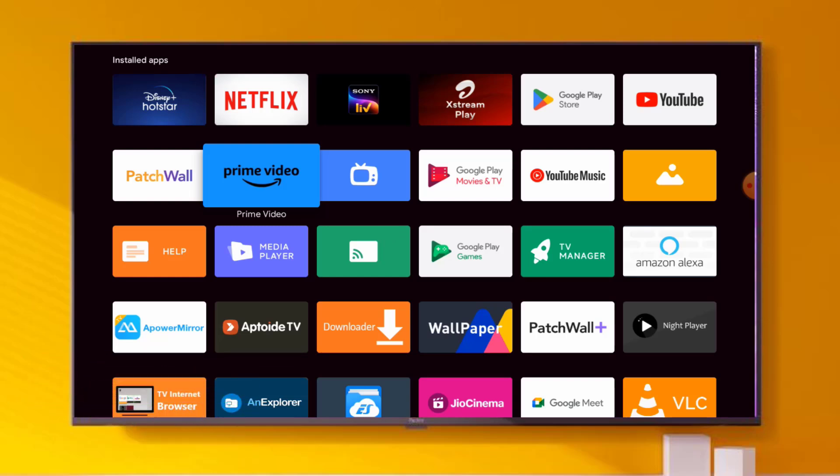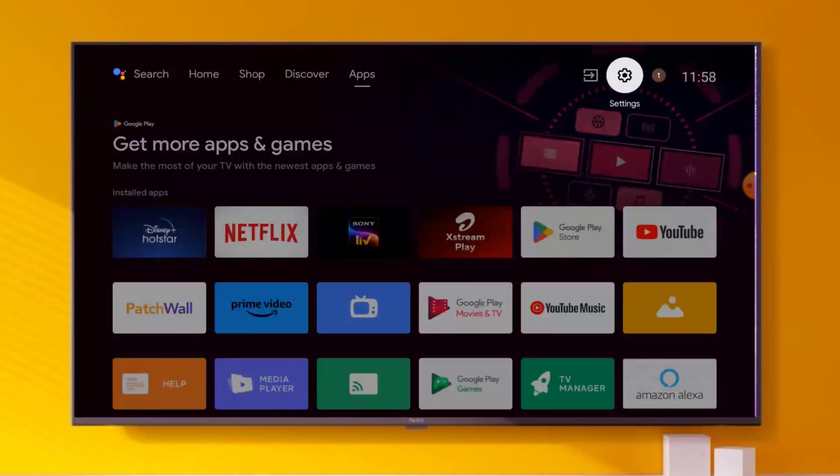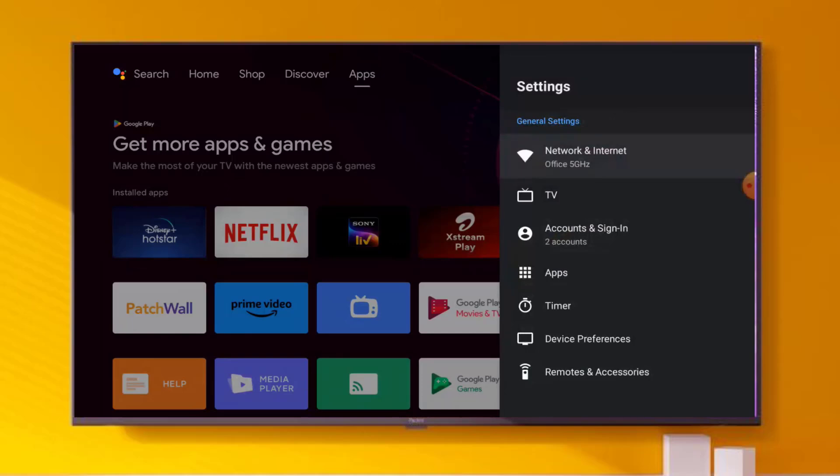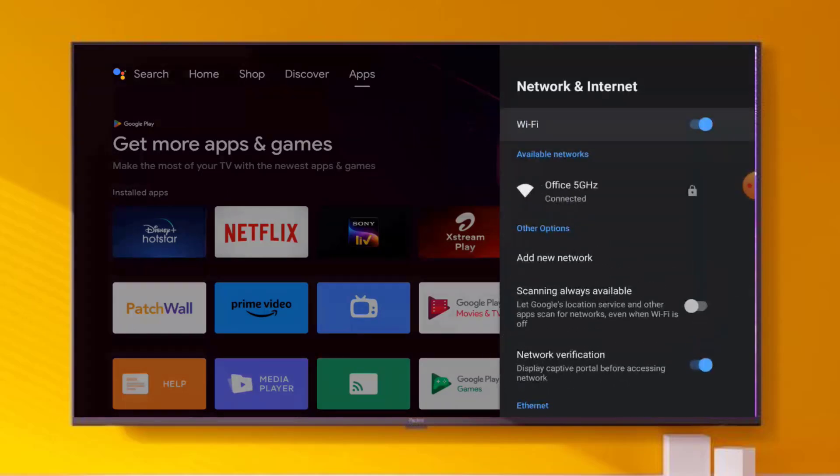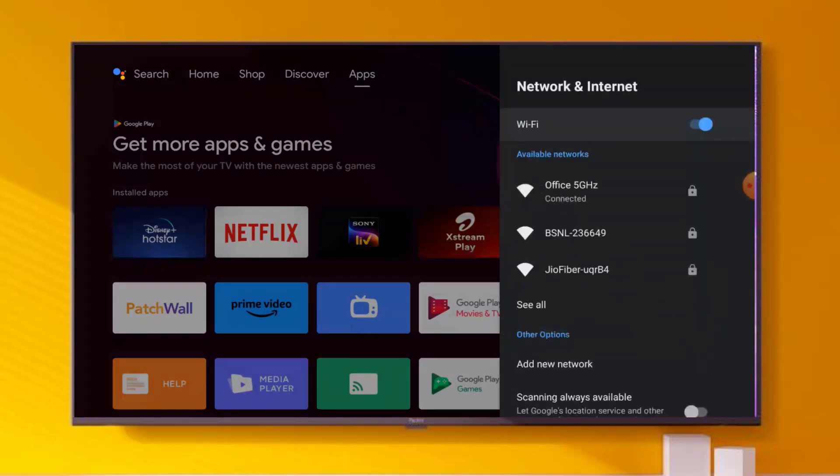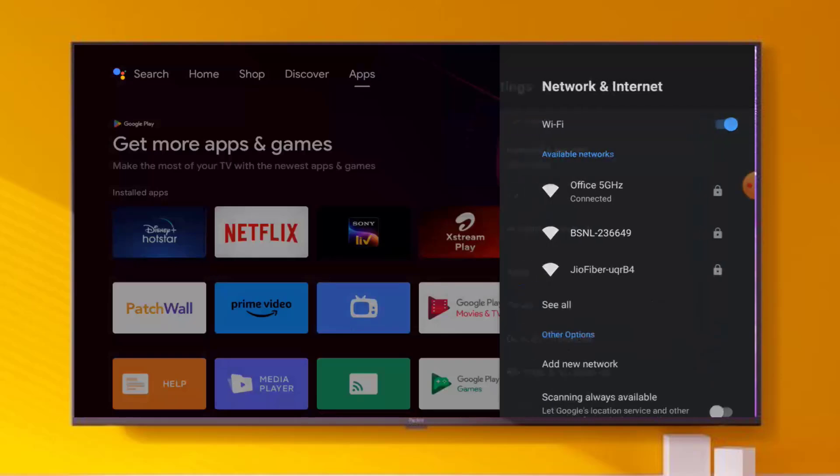Without any time waste, let's get started. First, go to Android Smart TV settings, click on the Settings icon. Settings is open, click on Network and Internet, disconnect your WiFi and reconnect your WiFi. I hope the problem is solved.